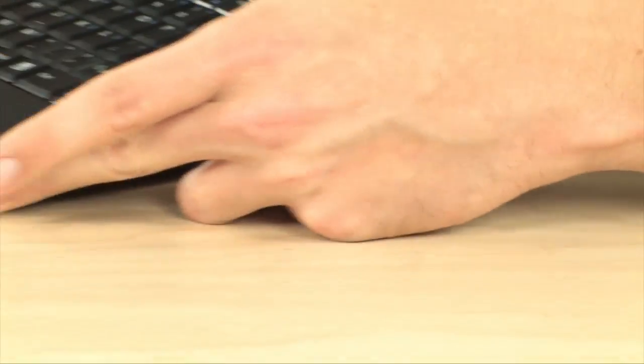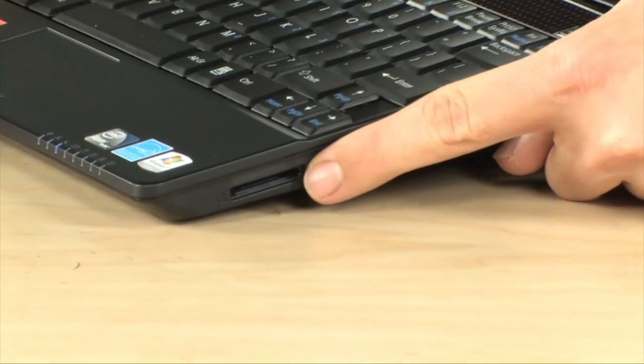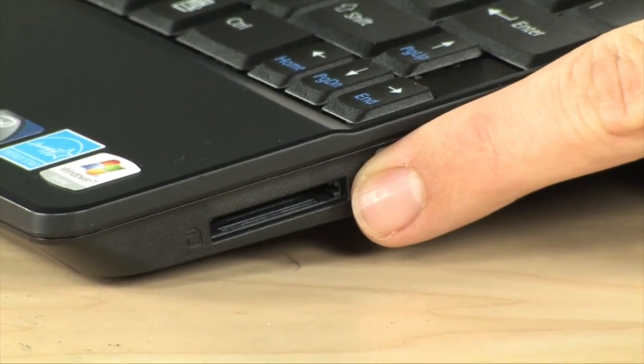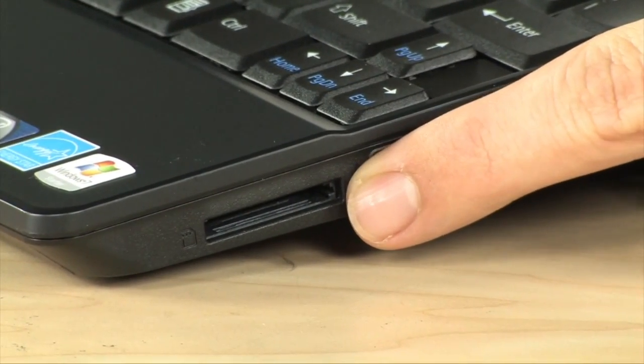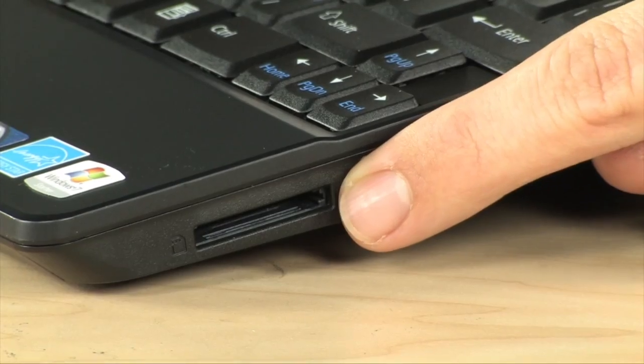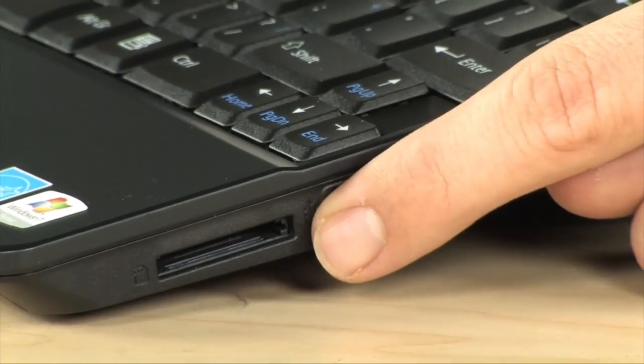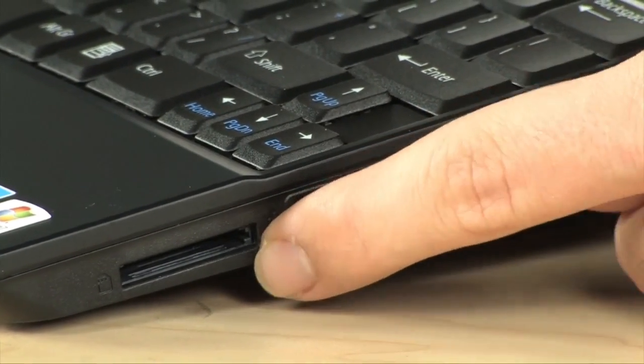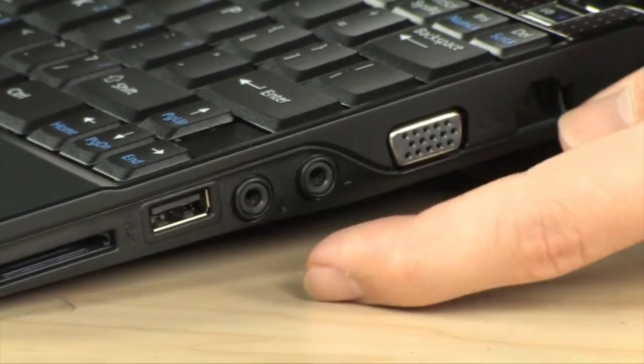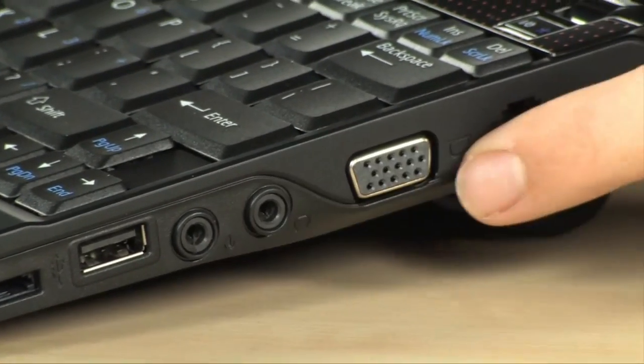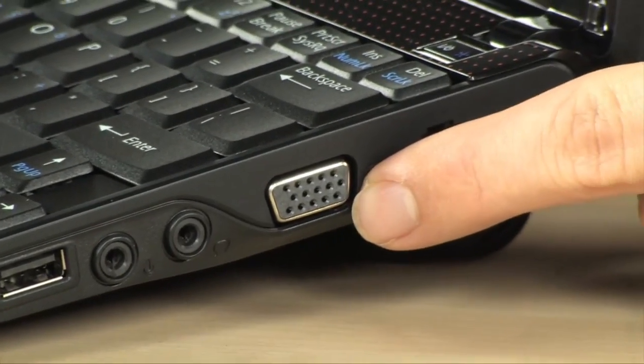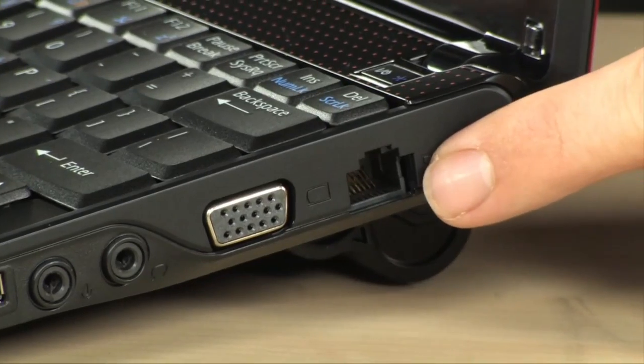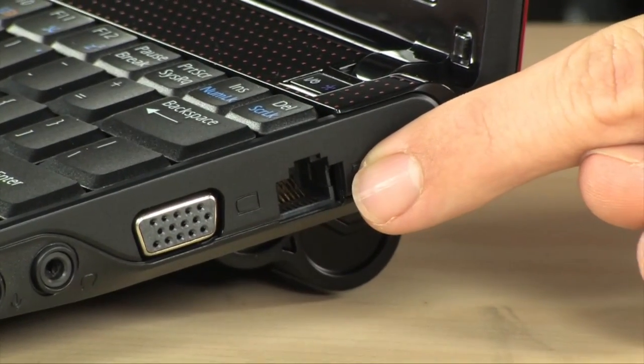Moving over to the right hand side, the first thing you're going to see is your multi-card reader. It's actually a four in one. So your SD cards, MMS cards, and Sony Pro Stick Duos are all going to go in there. USB 2.0 port, input and output for your headset and your microphones, the VGA port to hook up your external monitor, and then finally your 10100 Ethernet.